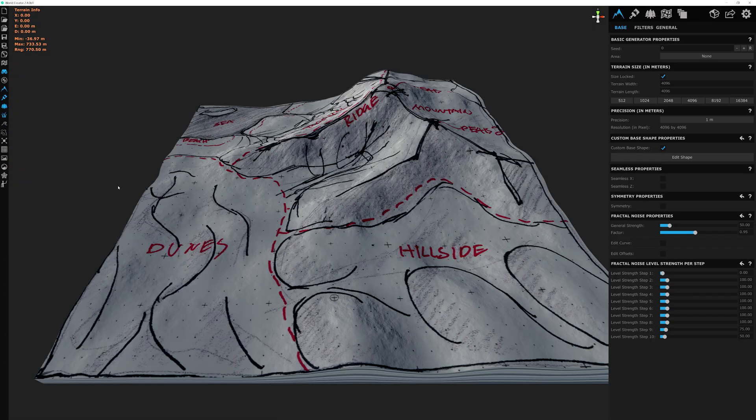And there you have it, guys. We have done a little bit more fine-tuning to our terrain so the general shape matches a little bit more closely to the sketch we did previously. Join me in the next episode where we're going to be starting to add some more filter detail and generators to the terrain to make it look more realistic. Thank you all for watching, and I'll see you in the next one.